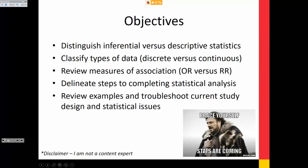Disclaimer: I'm not a content expert, I'm not a biostatistician. I'm working on a PhD in epidemiology but I'm just starting. I do have some experience through my PhD classes and my fellowship, but I am by no means the be-all end-all of this content.